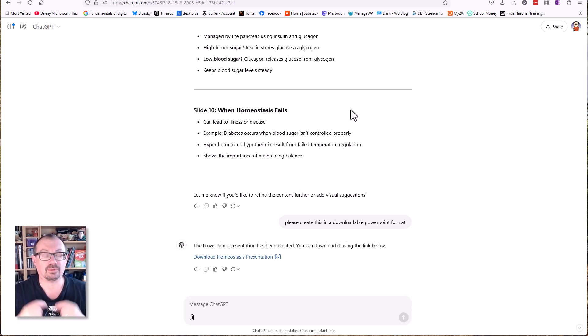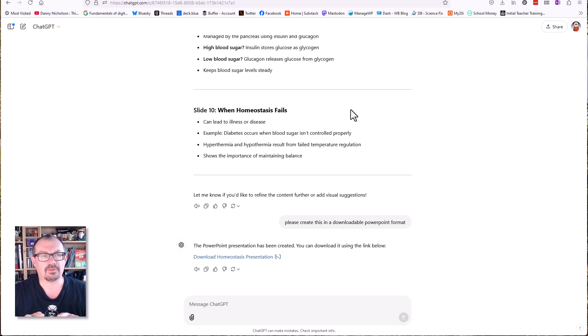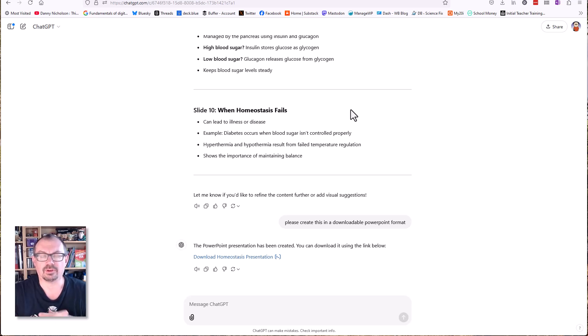You can pretty much tell ChatGPT to make a downloadable presentation for you and it'll do that, which is really cool. That's much quicker than the previous method. Hope you found that tip useful — I'll be back with some more tips soon. Thanks for your time, cheers, goodbye.